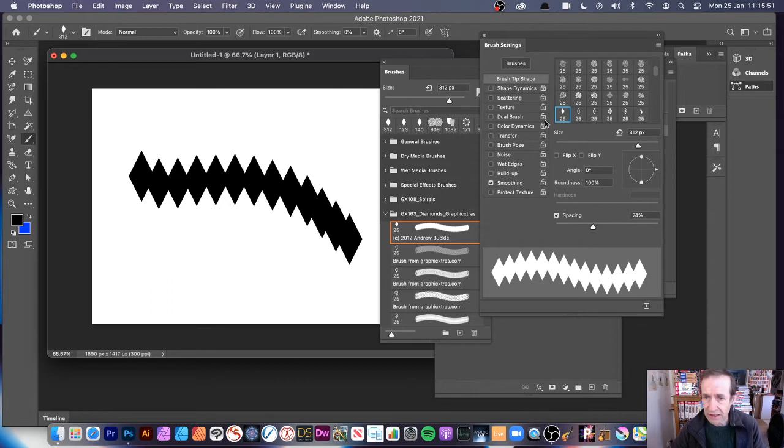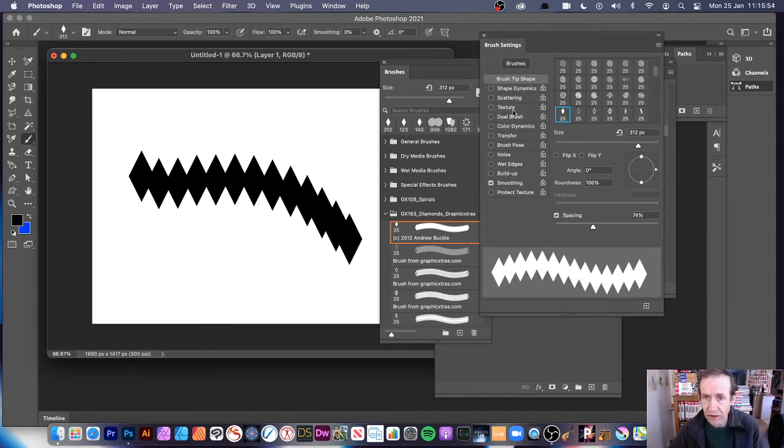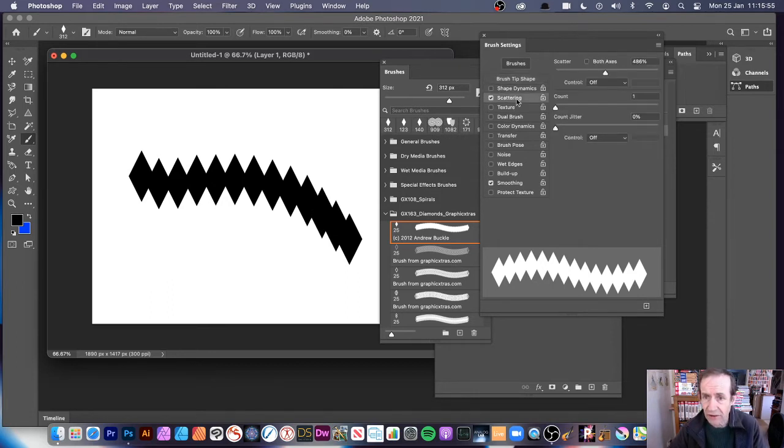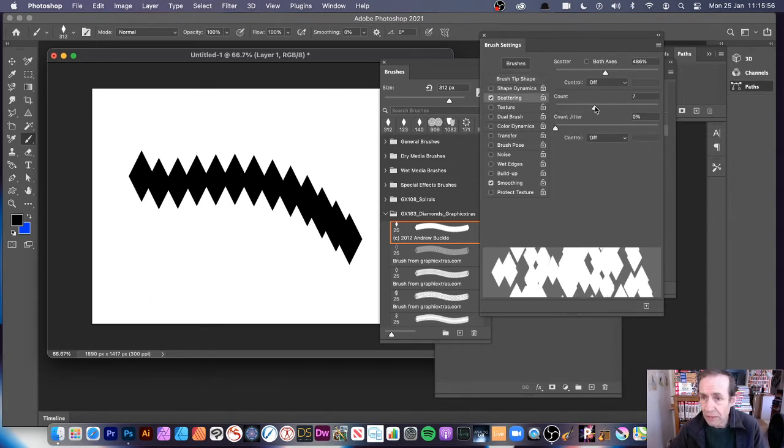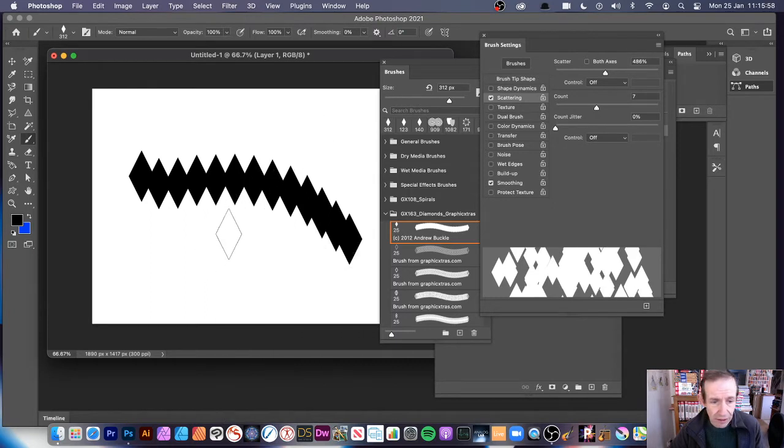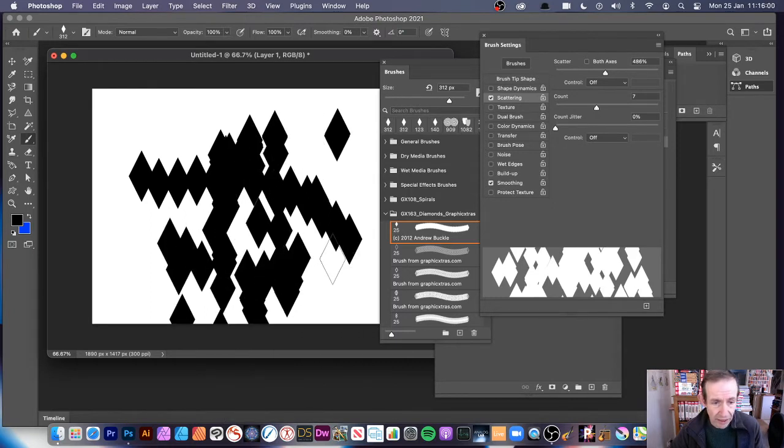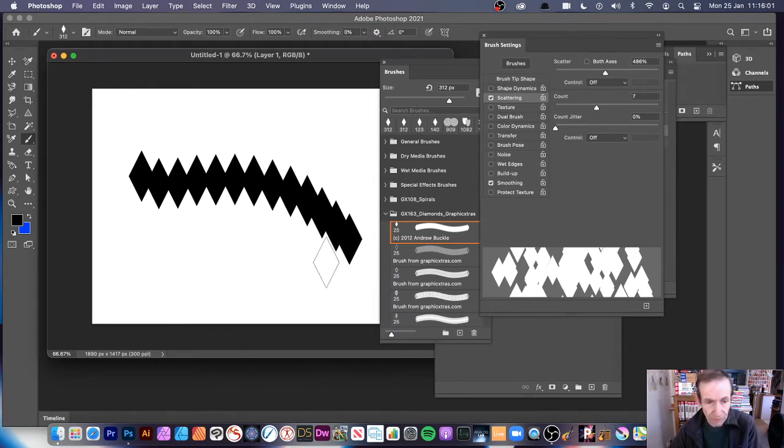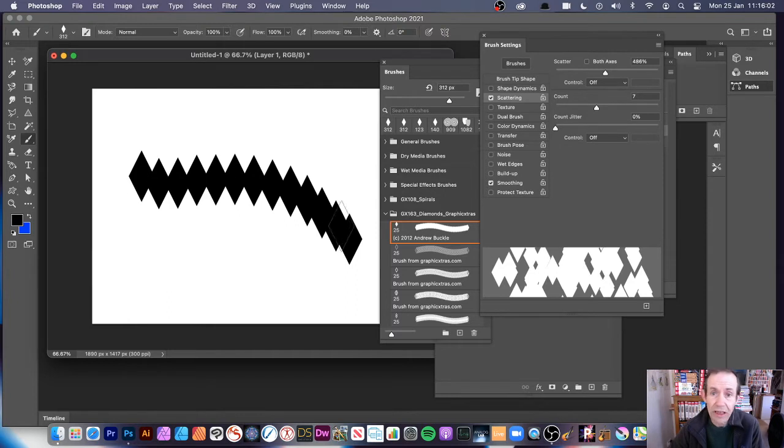So I can create that design, or I could use scattering. There's a whole heap of things. I could just go to scattering and scatter it and apply another set of brushes there. Now, I'm not going to do that. I'm just going to keep this design here.